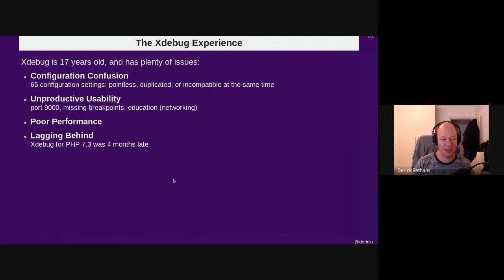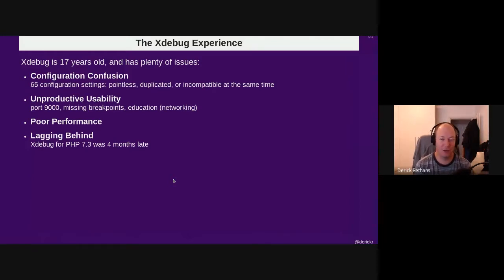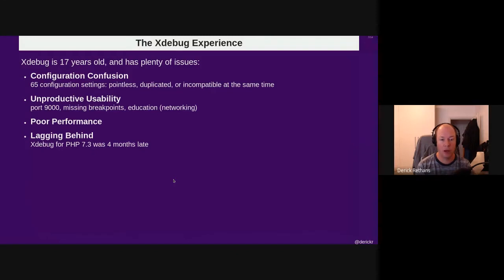xdebug is kind of old software — it is 17 years old and has plenty of issues. Any application you wrote 17 years ago, when you look at it now you're probably asking yourself who wrote this and why is it so bad, and then you find out it was yourself. xdebug's code base is old, has so many configuration options that I can't always remember them, and there's also bad performance due to feature creep over the years. xdebug wasn't always up to date with PHP's versions either.